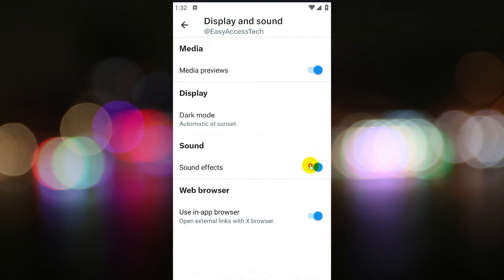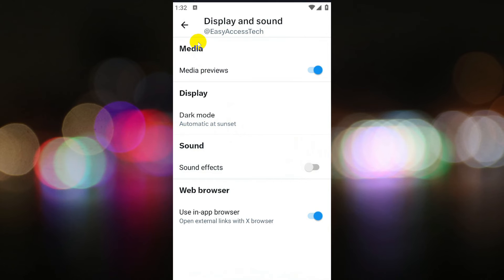Finally, within the sound settings, locate the sound effects option and toggle it off to disable the sound effects.